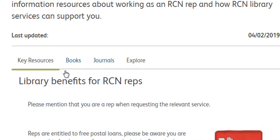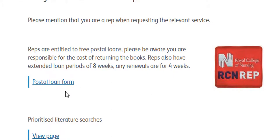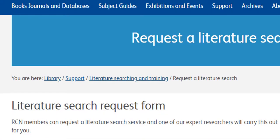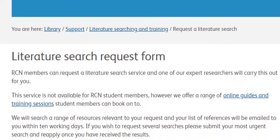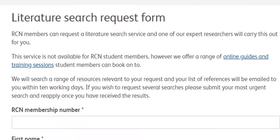We'll start with the key resources. RCN reps can get free postal loans of print books, and from here you can link through to the postal loan request form. In the key resources you can also request a literature search. Here you can ask us to find articles, reports and books on your chosen topic. We prioritise literature searches for RCN reps.